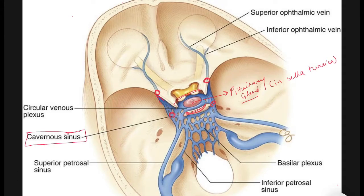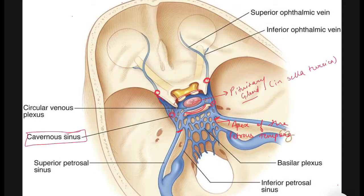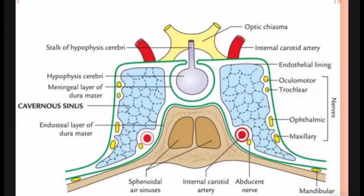Anteriorly it extends up to the medial end of the superior orbital fissure, and posteriorly up to the apex of the petrous temporal bone. Each sinus is divided into a number of small spaces or caverns by trabeculae.